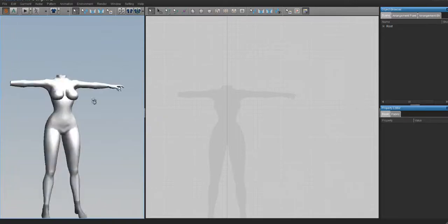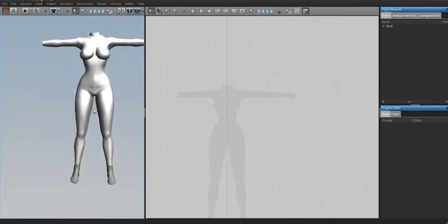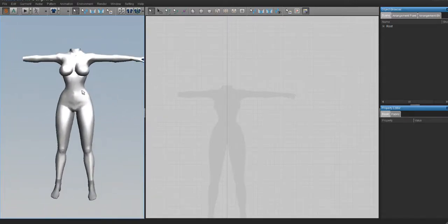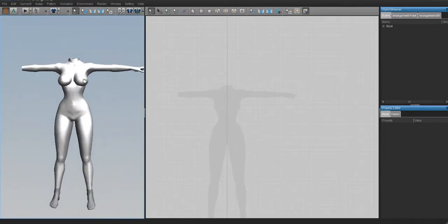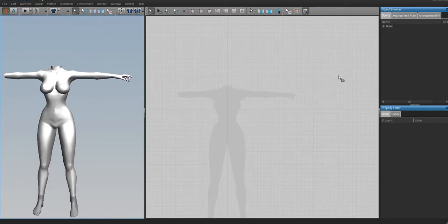That's pretty much it from Marvelous Designer. We just have to hop back over to Blender and start the rigging process. I'll see you guys in Blender where we can begin our rigging.